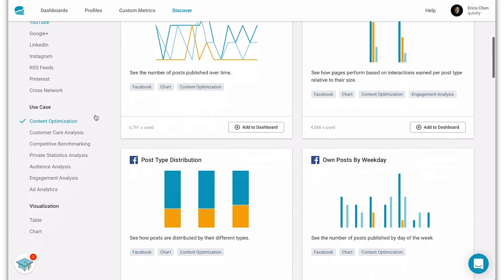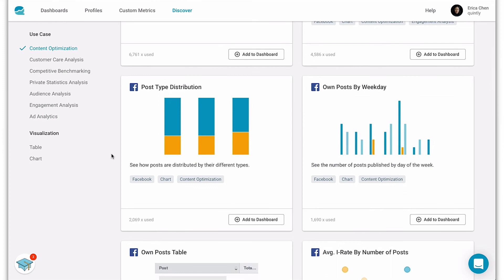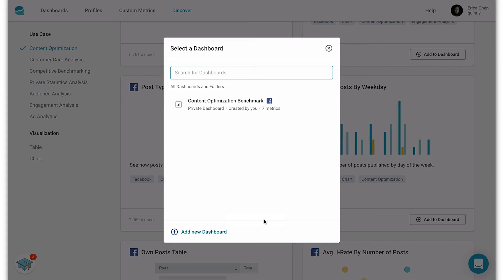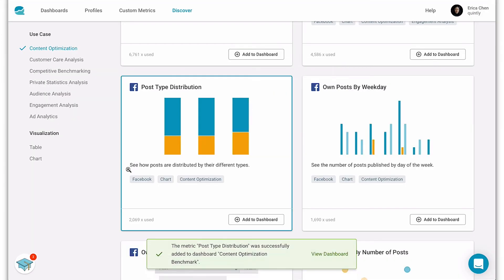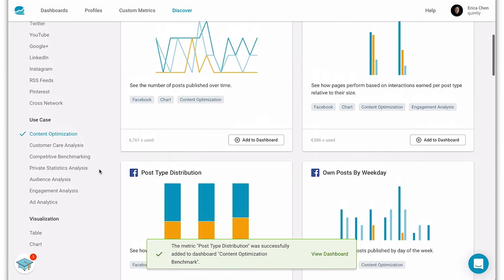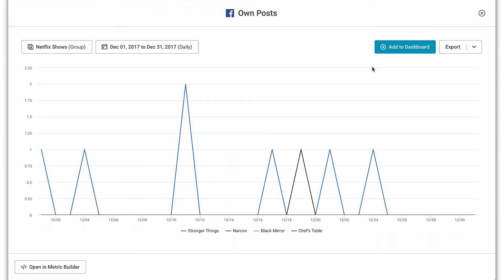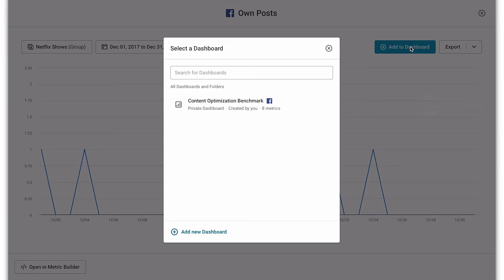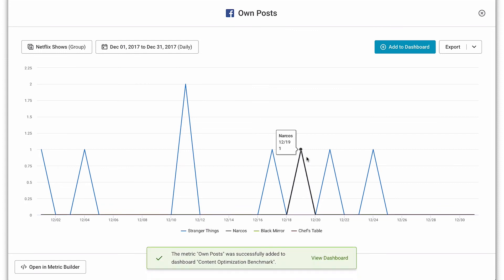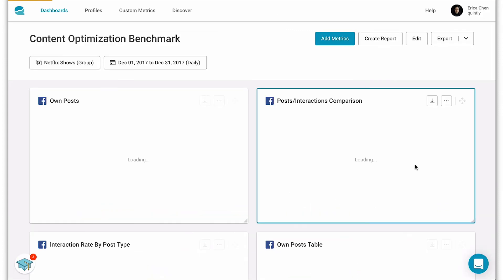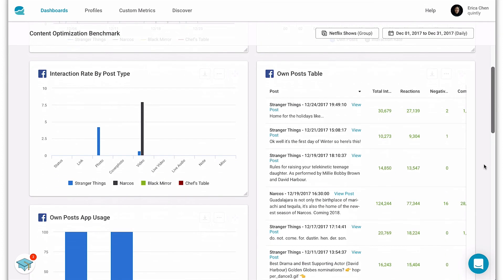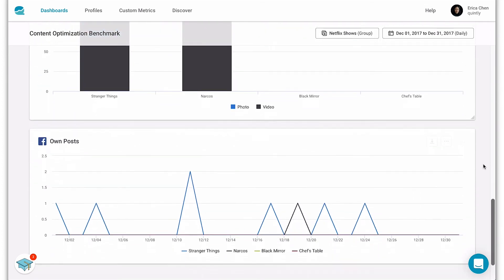Now you'll see results of Facebook metrics that will help optimize your content. I'm going to select this metric here since I know it's not already included in the dashboard. If you're not too sure about a metric you can go into the detail page and you can actually see some sample data that has been applied to the metric, and you can even preview it with your own profiles. You can also directly export from this view, but I'm just going to add this metric to that dashboard.